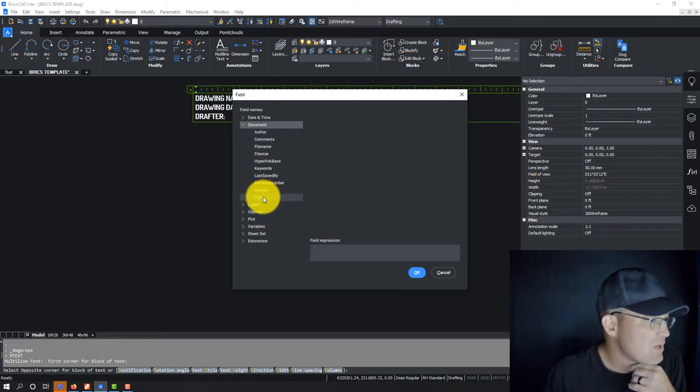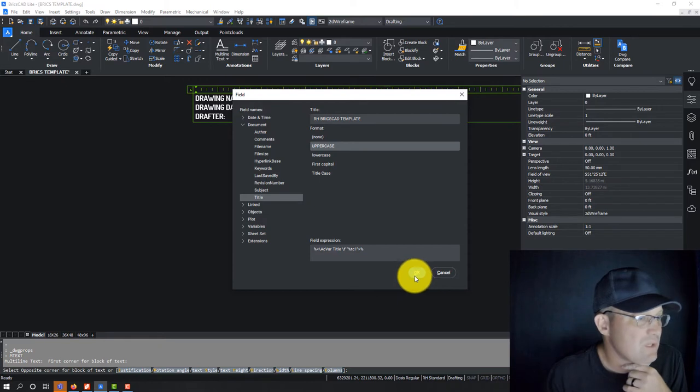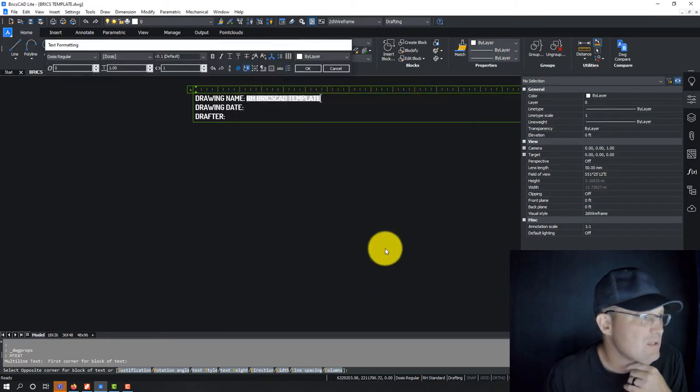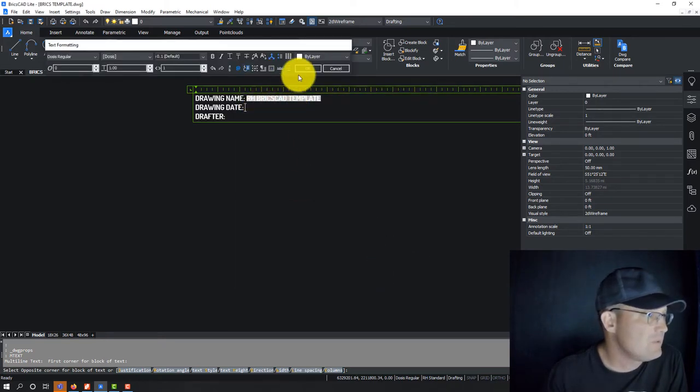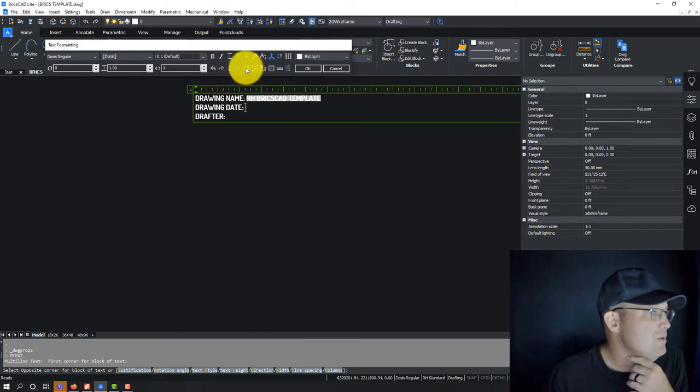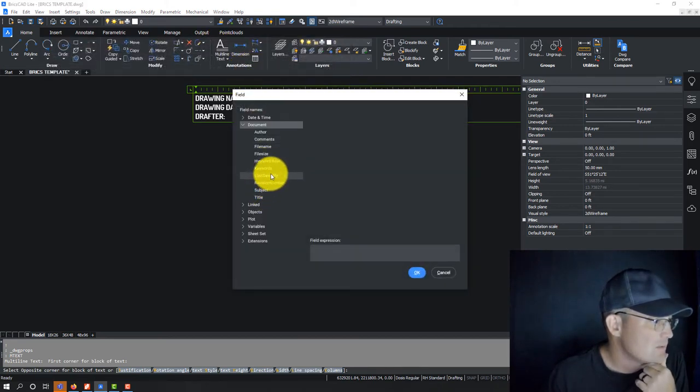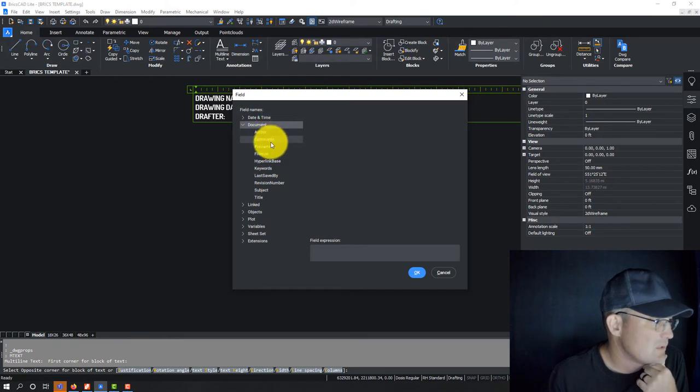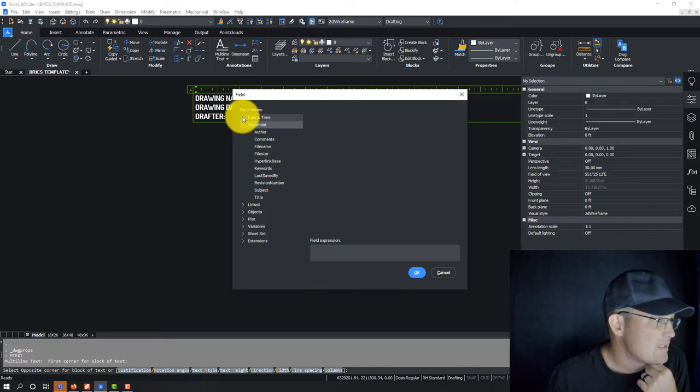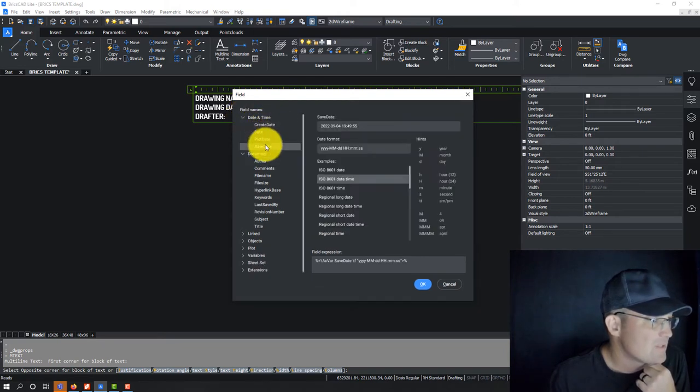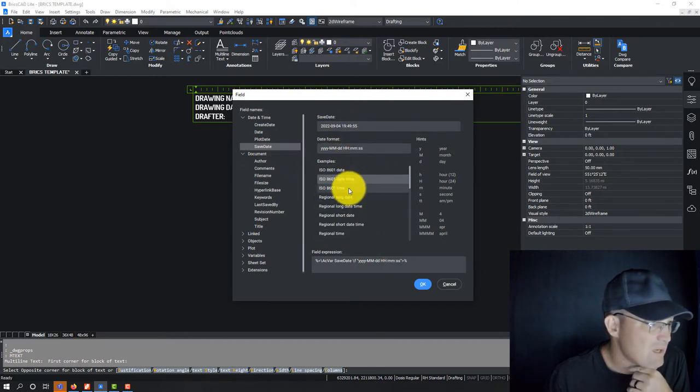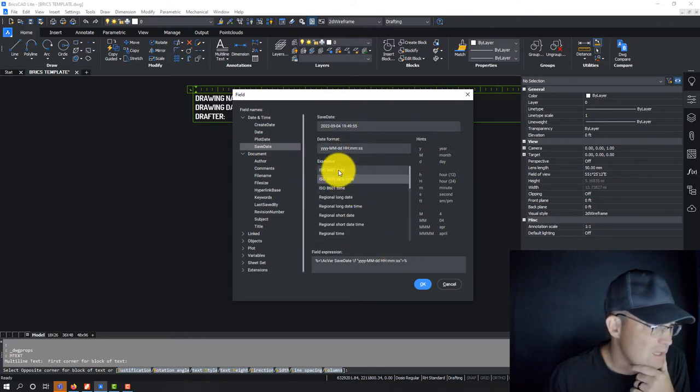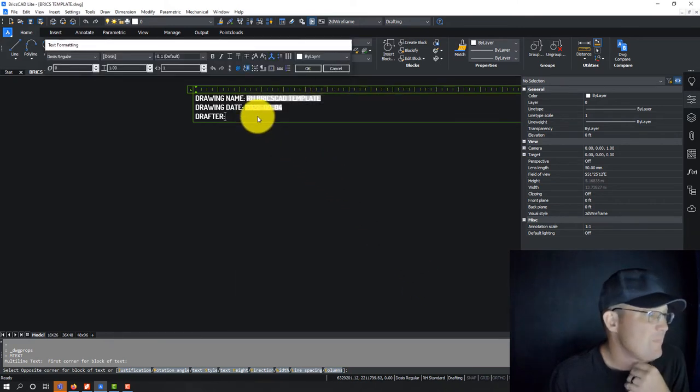So for the drawing name, that's going to be document title. And we're going to use it in uppercase. So you can see it comes in there as a field. And then we're going to do another one. So that's the drawing date. Date and time, there we go. We're going to say save date and I don't need that. That's what I want. I don't need the time.